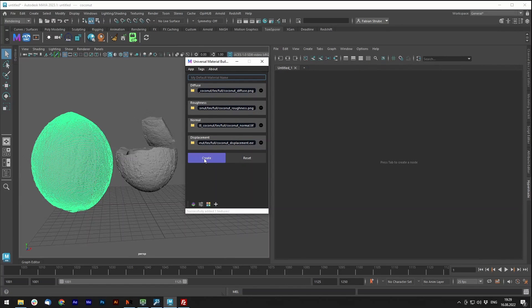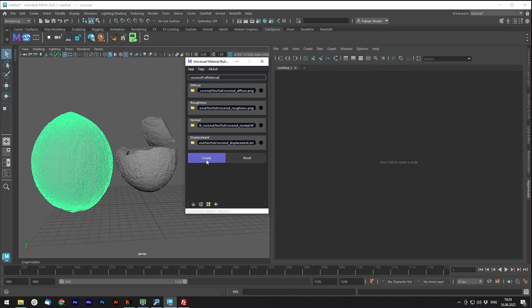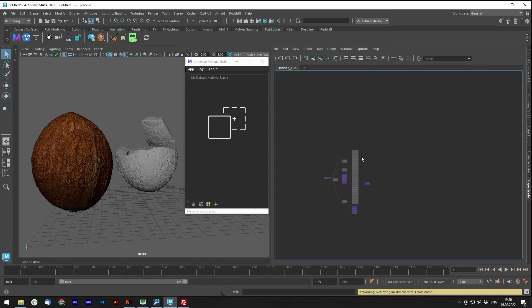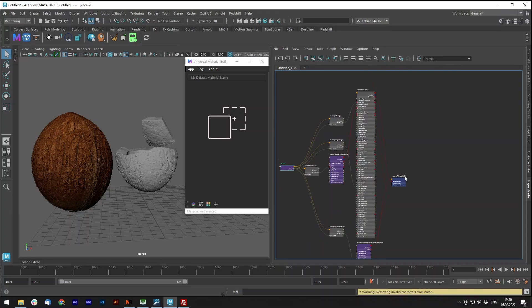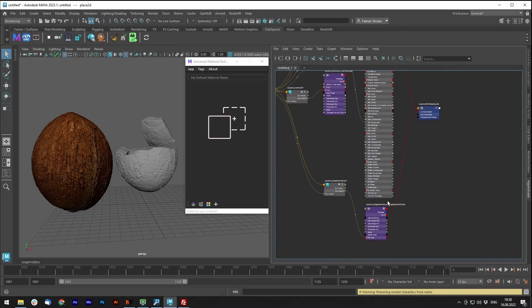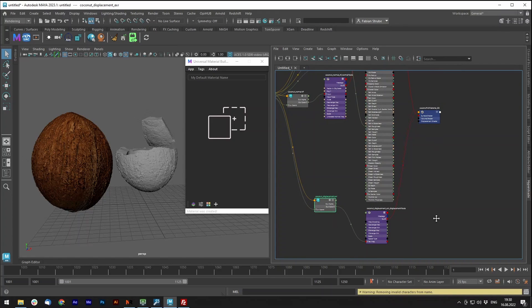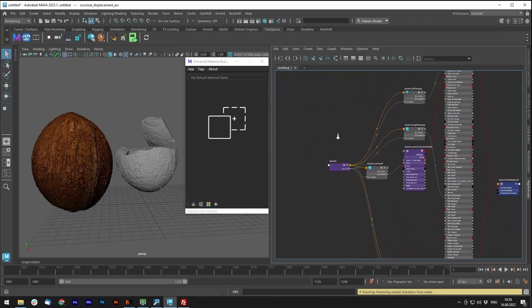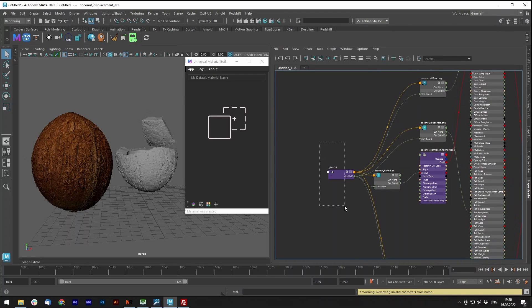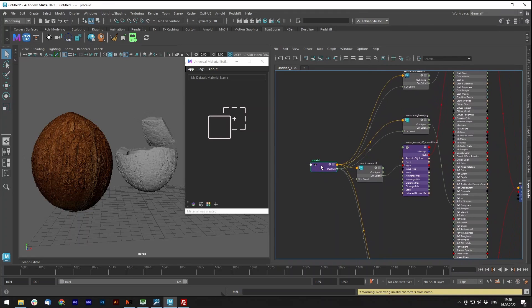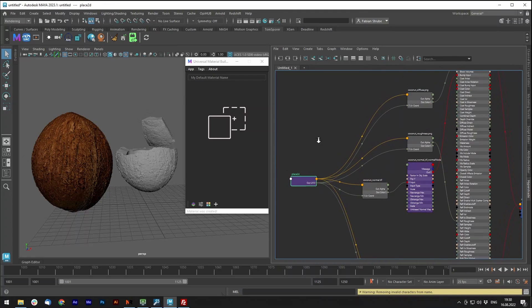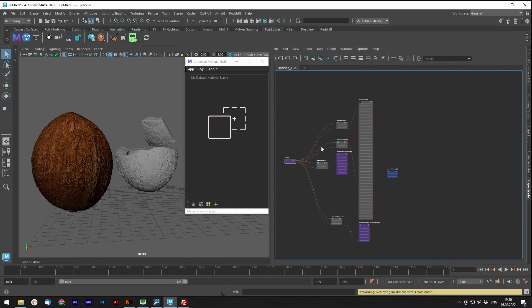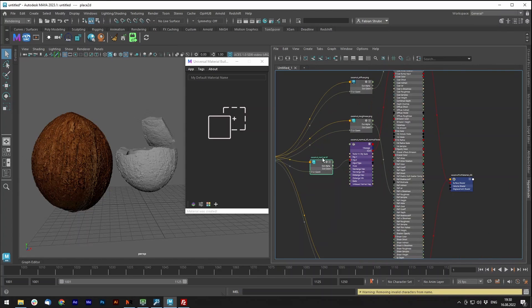And then let's call that coconut full material and create. You see now that the material has been created, and it's organized and everything is named correctly. You don't have to worry about that. It's also got only one 2D Texture Placement node for all your input files.